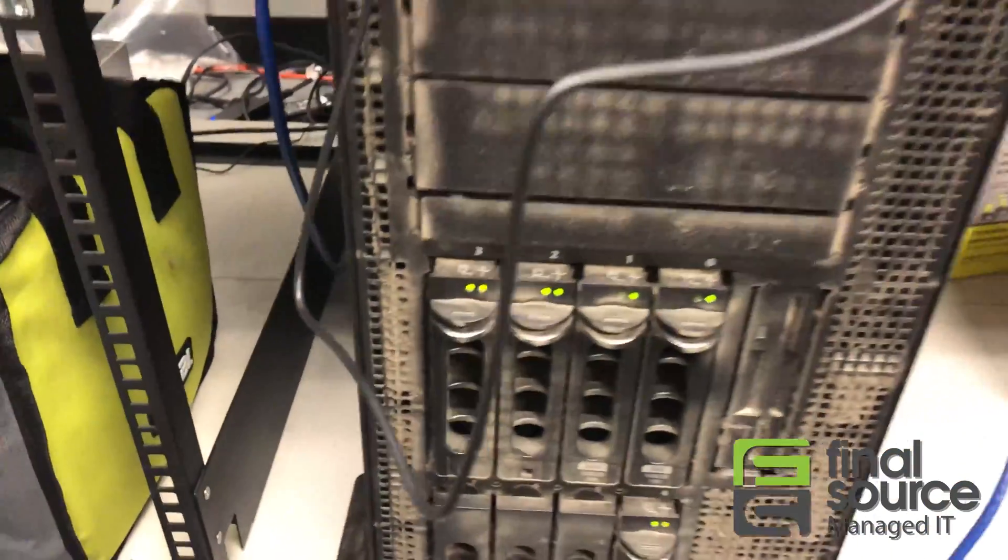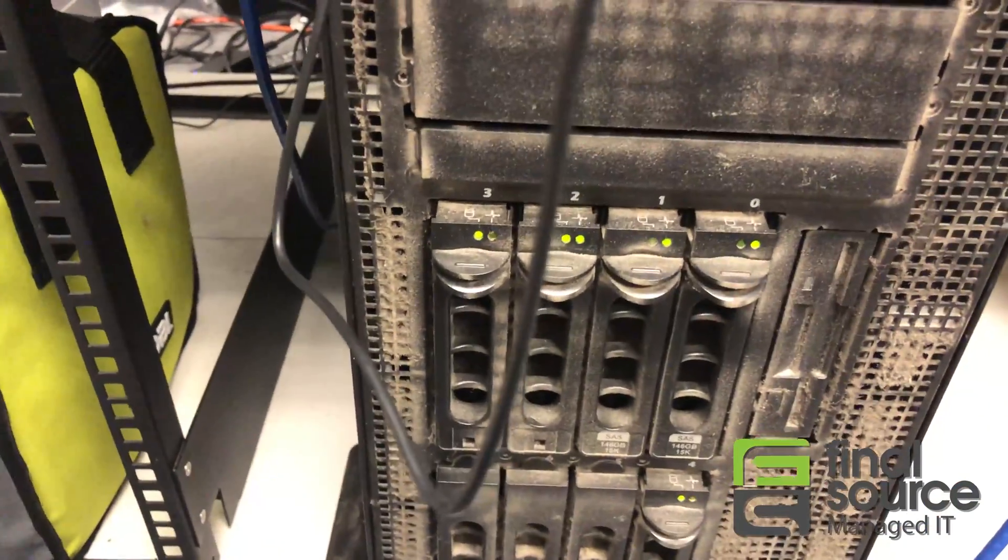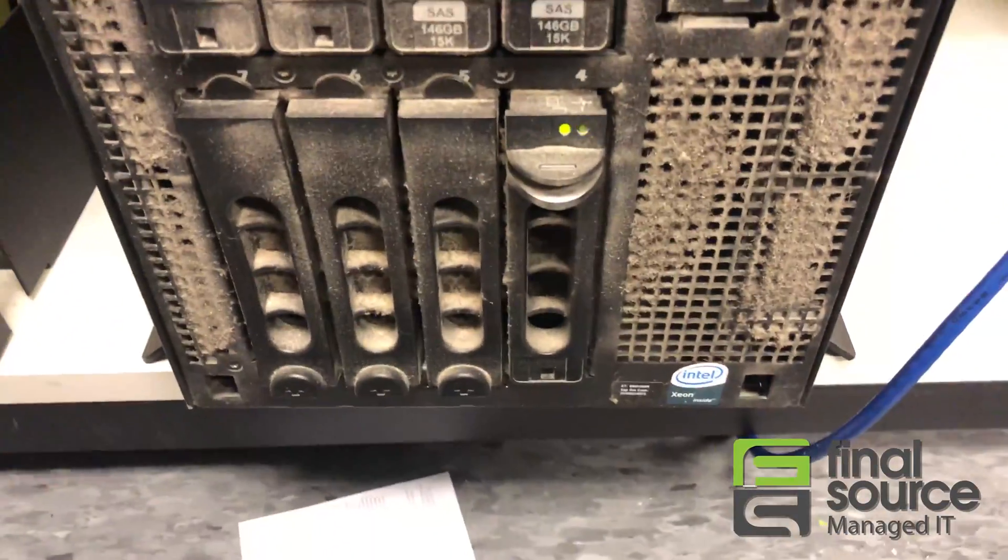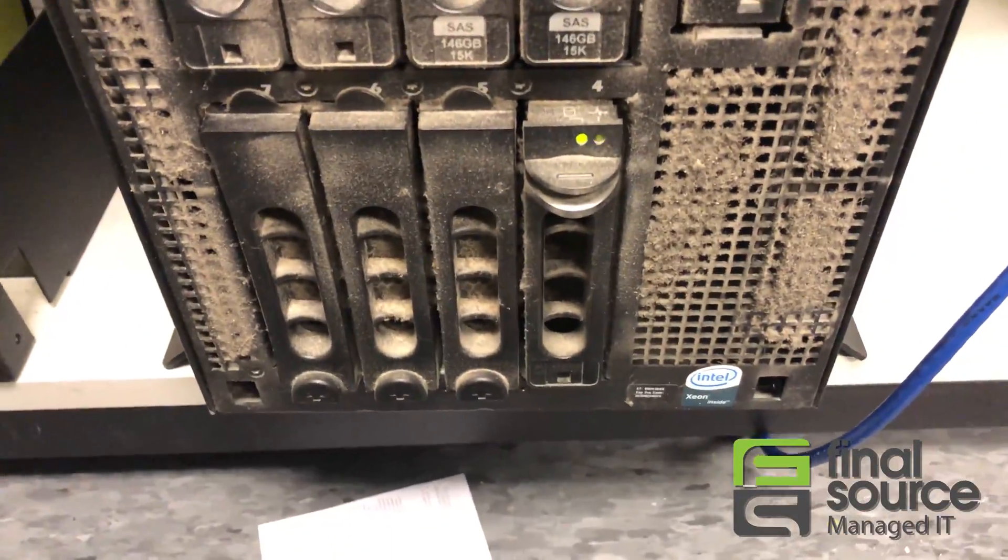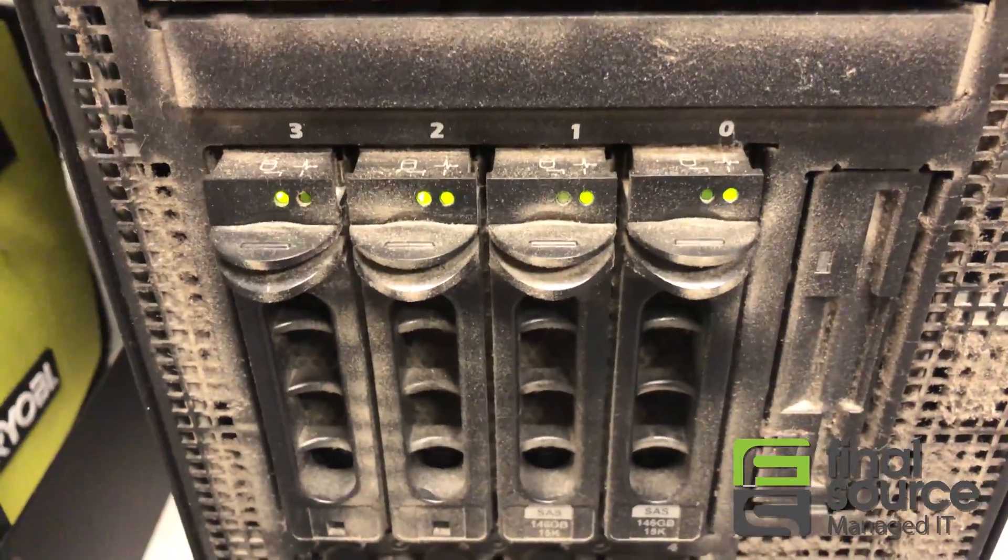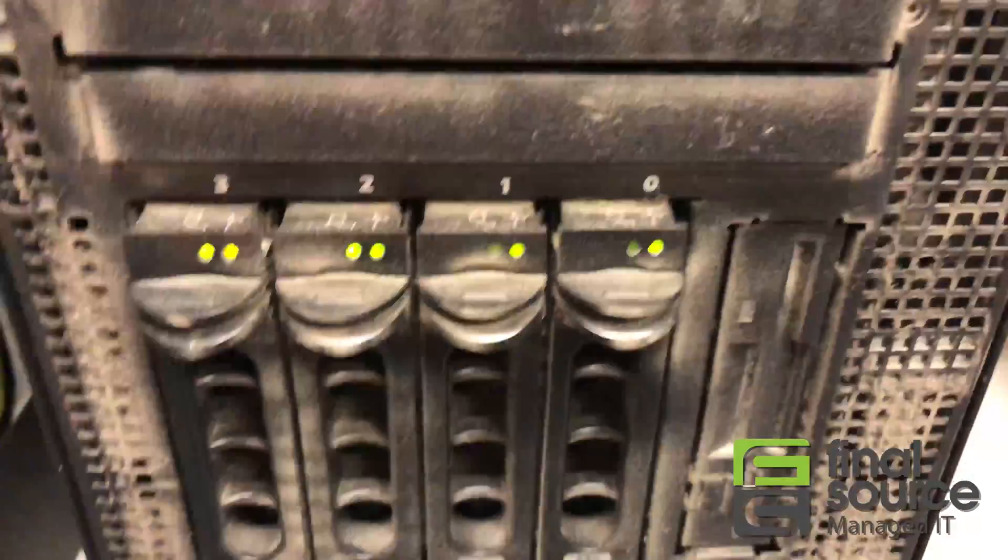So you can see, one drive's flashing, another drive is flashing, those two are working. This one's working, that one's bad, that one's bad.